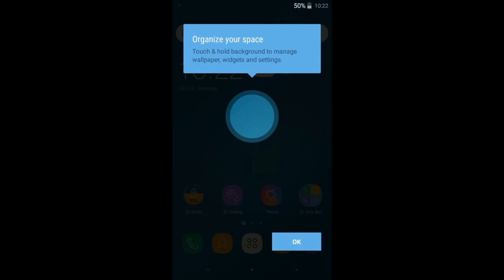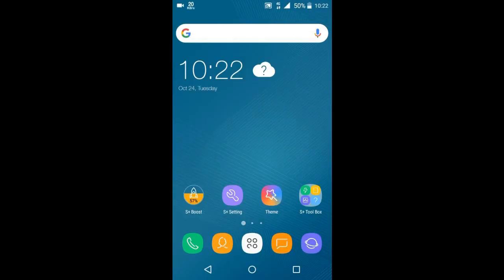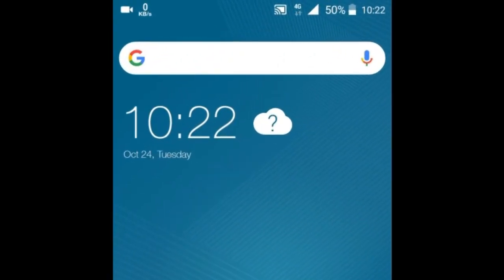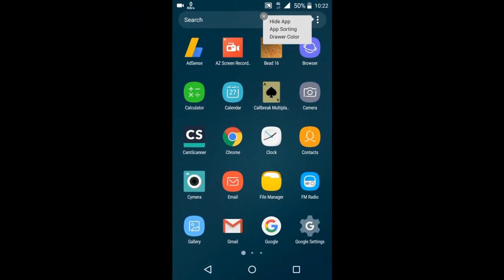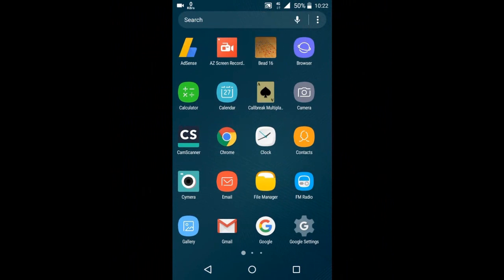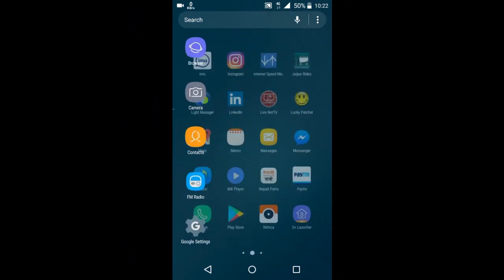Now you can see here the whole UI is converted into S8 launcher look - the weather bar, search bar, also the apps alignment, looks and size and everything. See this.